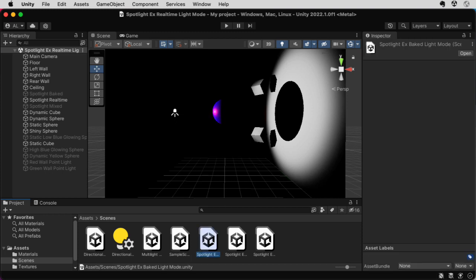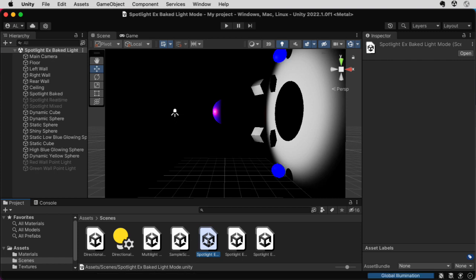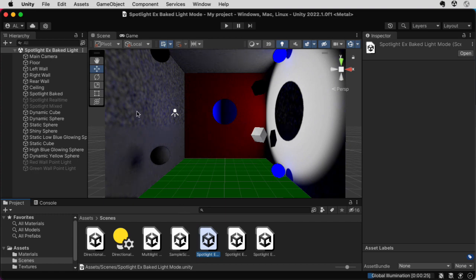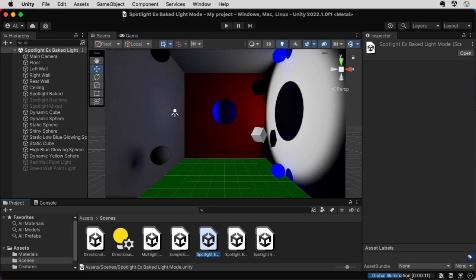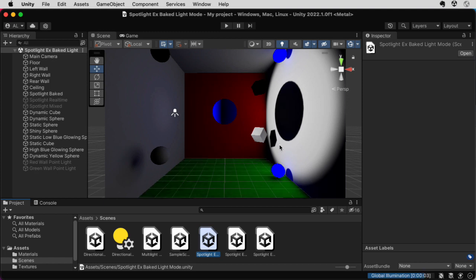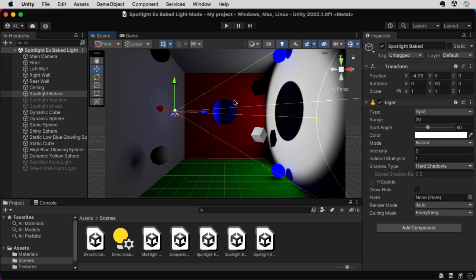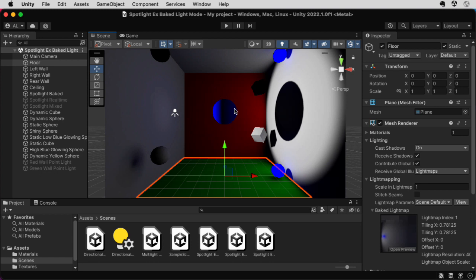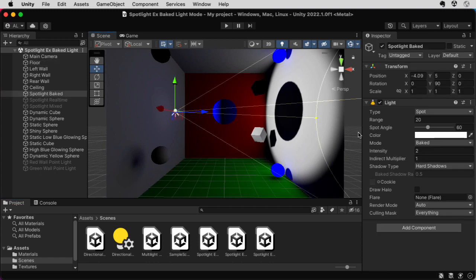The next scene I'm going to show you is called Spotlight Example Baked Light Mode. You'll notice that it looks a little messy at first. There are some spots up here. That's because it has to compute some global illumination things first. It has another eight seconds or so to go. Notice I have added some other things to this scene. There's a lot going on this scene. The main thing I want to point out is that the spotlight is still just shining here. But notice that we have light hitting the walls back here. There's also light hitting the back of the sphere over here. That's because I set this light to baked. If I set it back to real time, notice all of that stuff goes away.